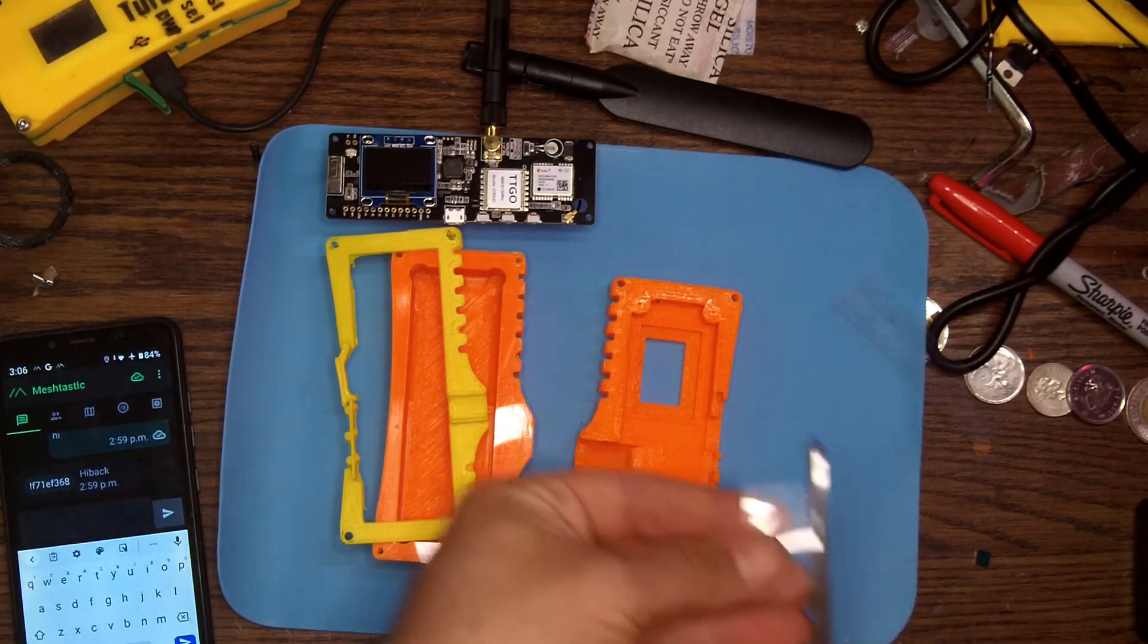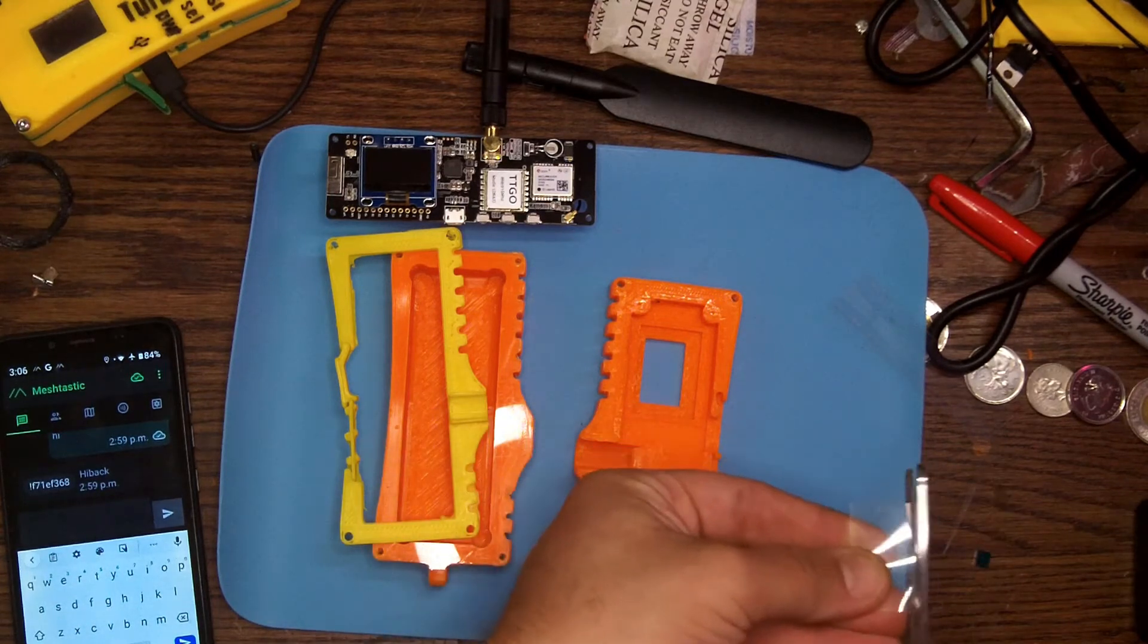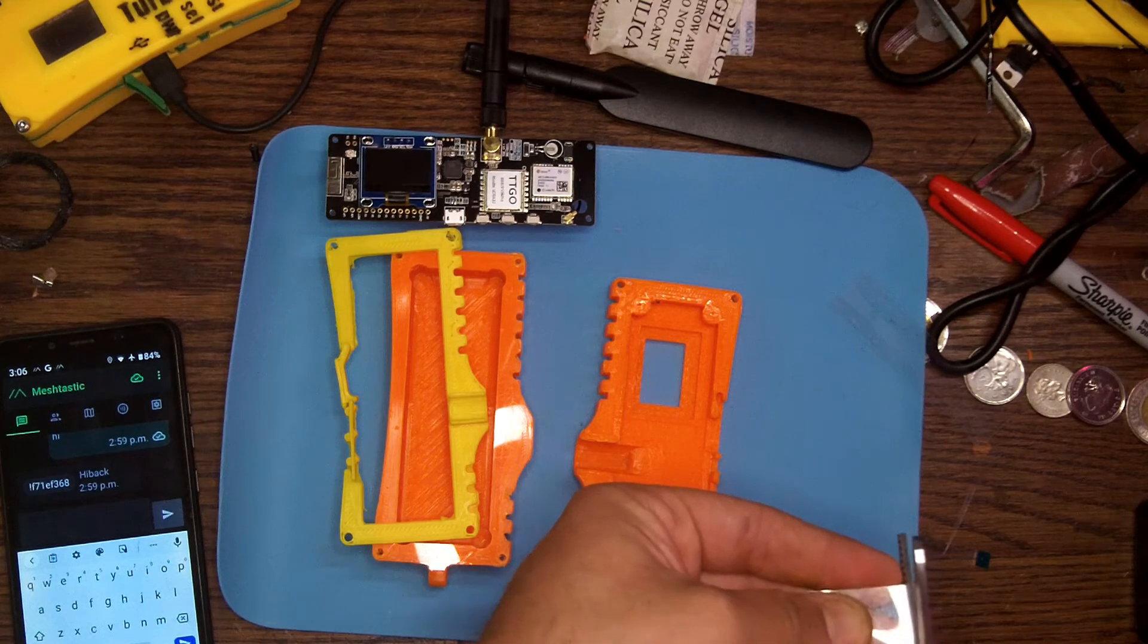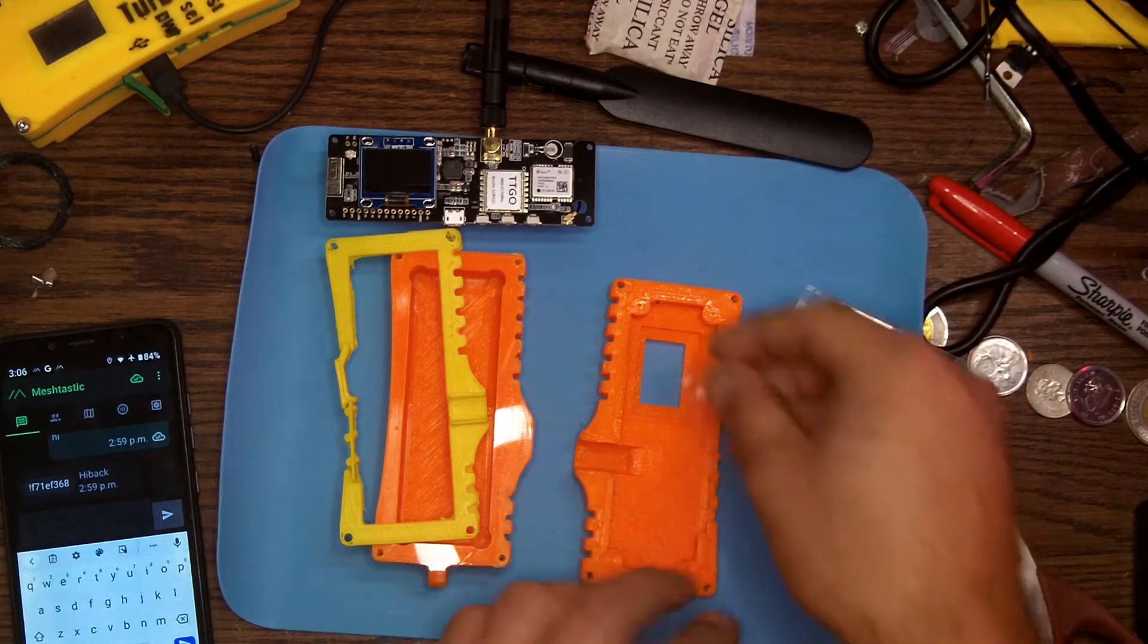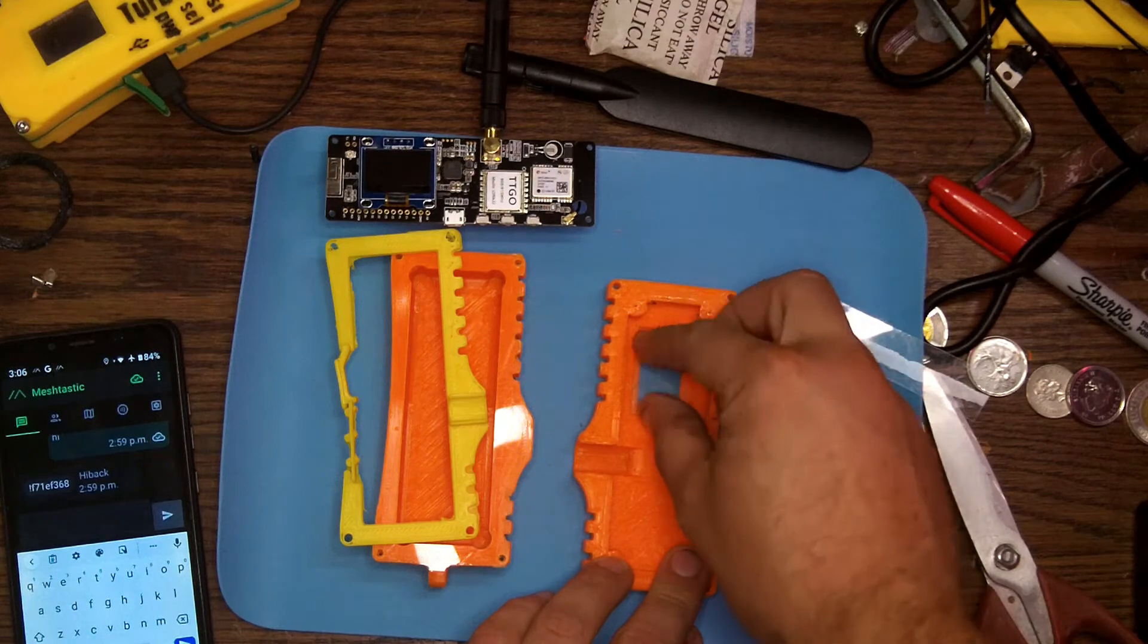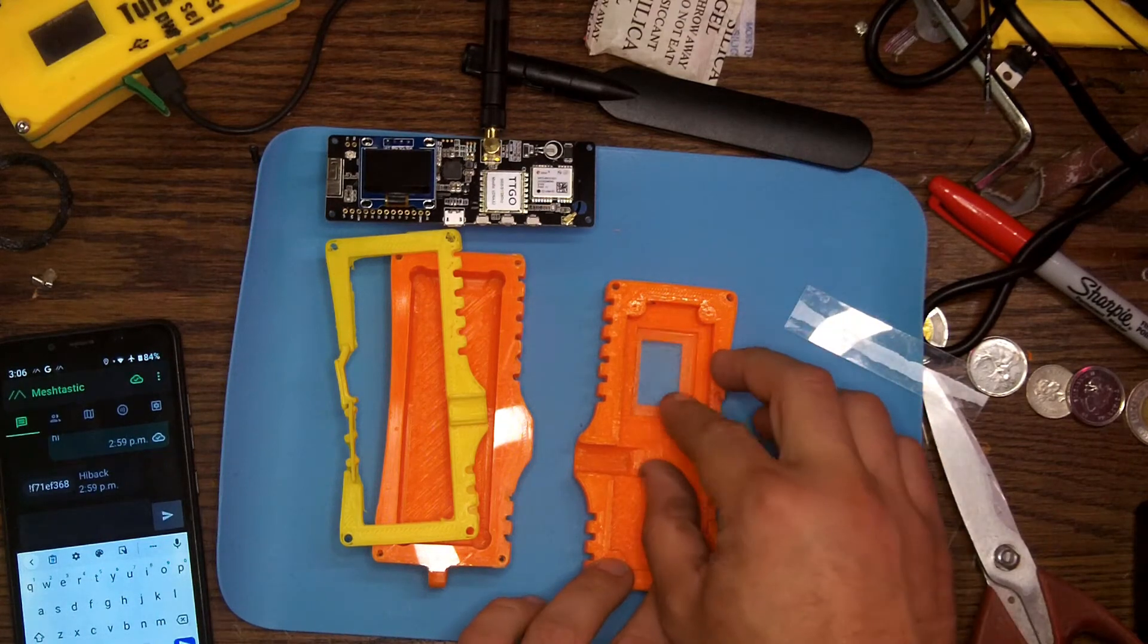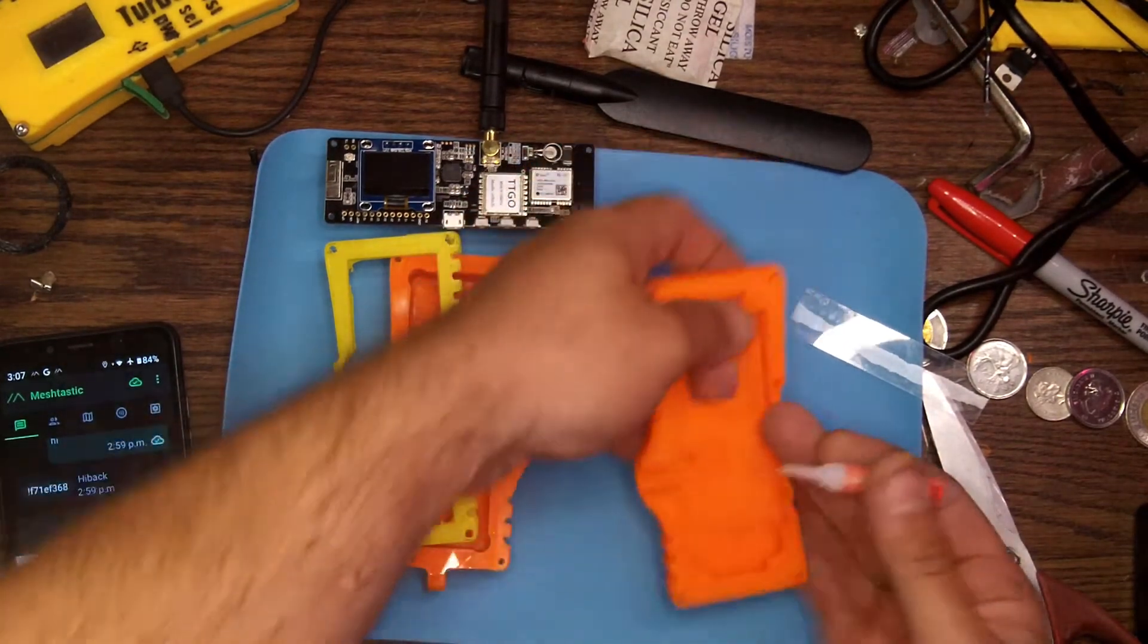For this purpose, you can use whatever you want. I use super glue. It seems to work good. You can use epoxy or silicone, whatever you think is going to work best and depending on the material you printed the case out of. I personally printed the case out of PETG so it affects what sticks to it.